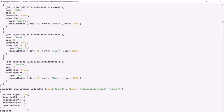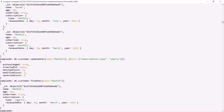Let's query the customer where the name is Rashid using findOne with the filter name equals 'Rashid'. You will notice that now the subscription type of this customer has changed to 'yearly' — earlier it was 'monthly'. This is how we can update a nested document field.